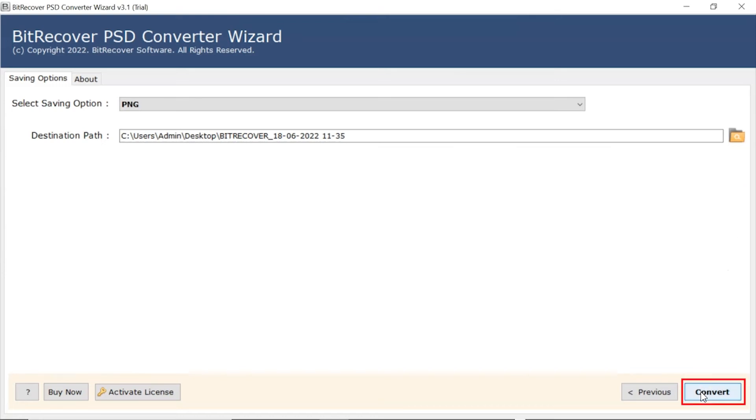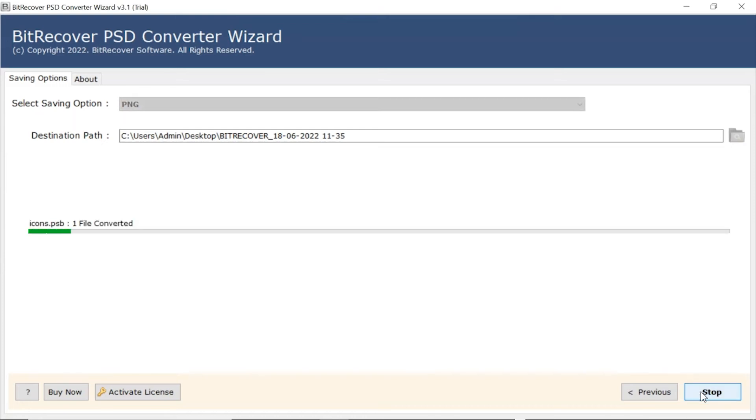Finally, hit the Convert button and view the live conversion of PSD files. User can also witness the conversion progress.